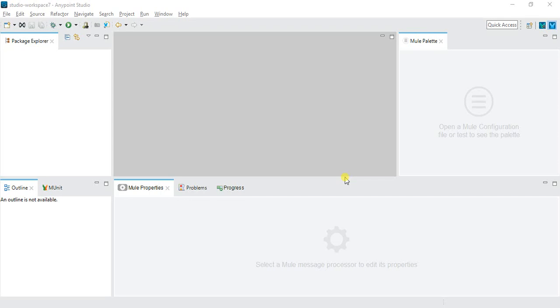Hi, welcome to the Mule 4 tutorial. This is Akash. In this video we'll discuss the installation of the Mule Studio, that is Studio 7, and we're going to work with Mule 4. After 3.9, MuleSoft released the versions for Mule 4, which has many different capabilities that are very useful.